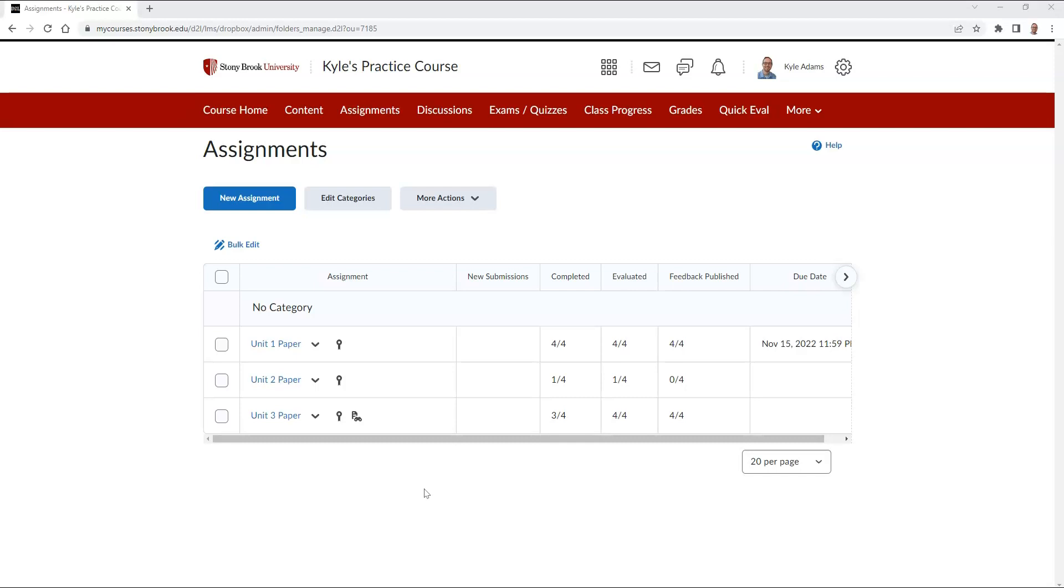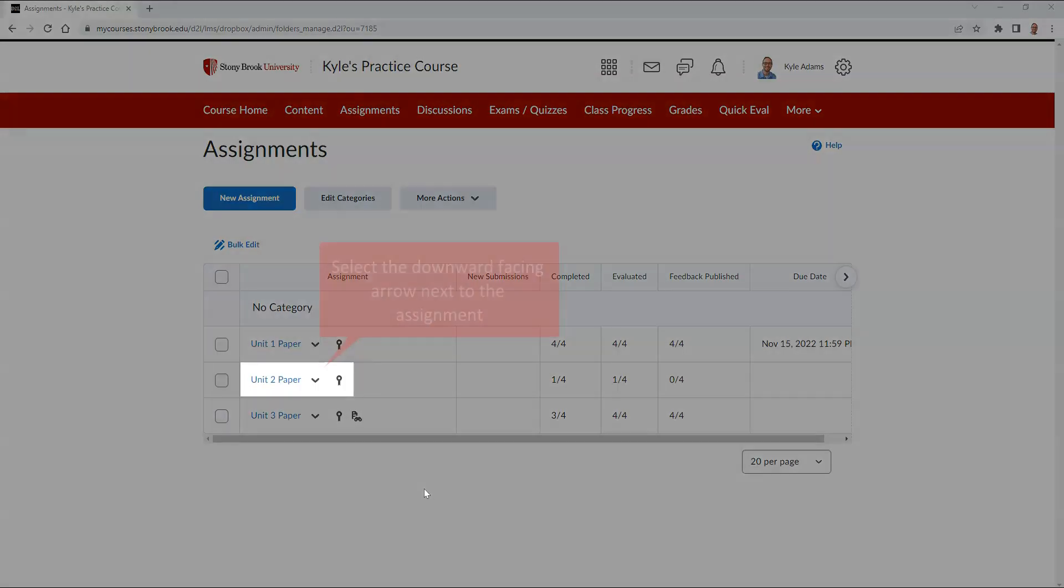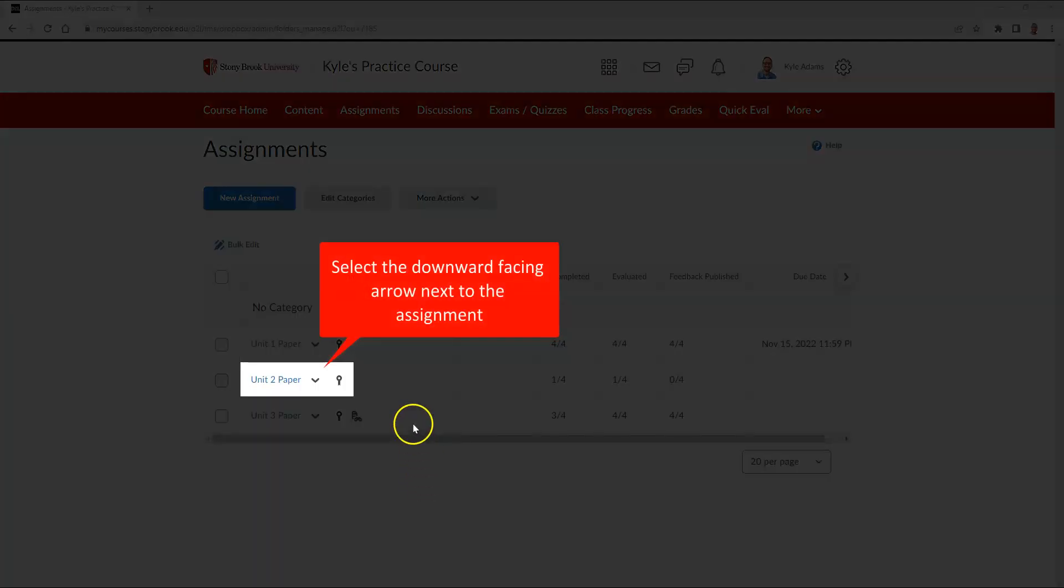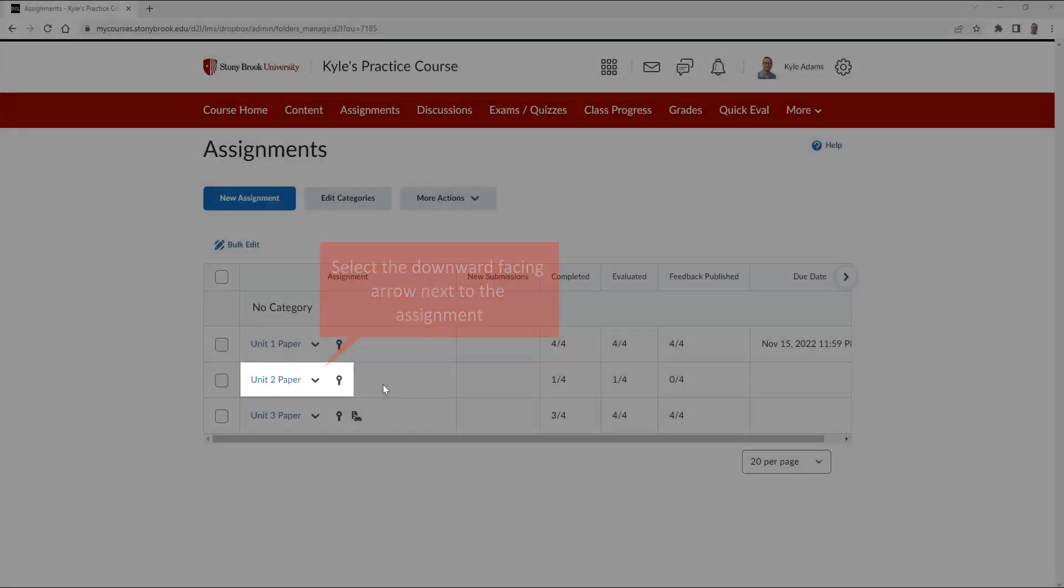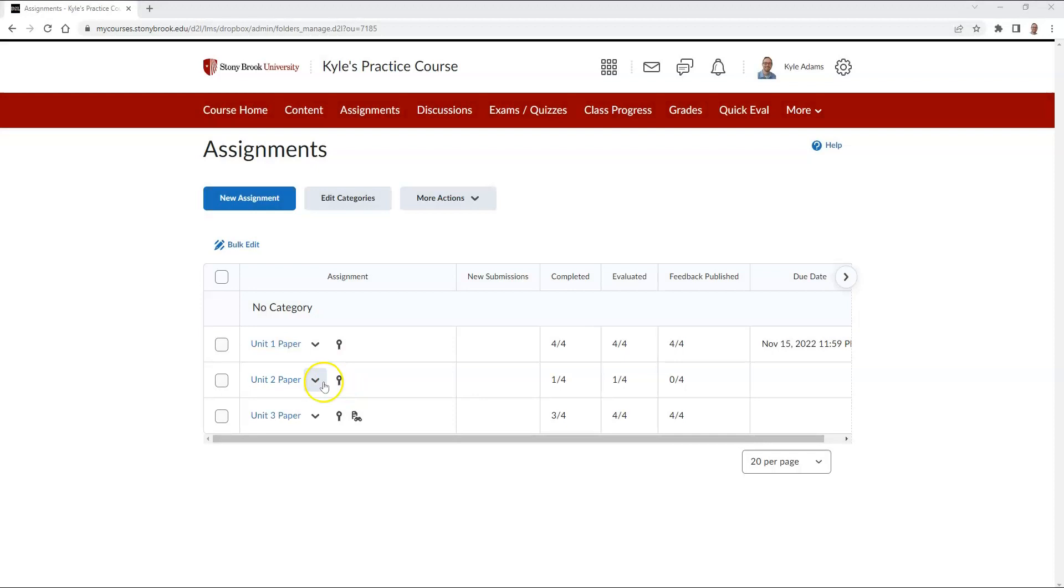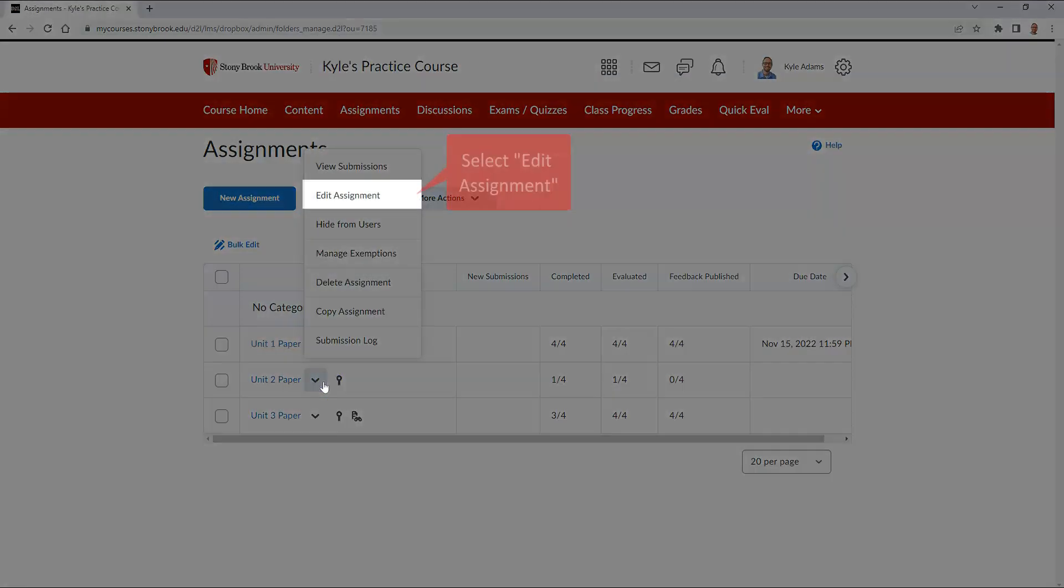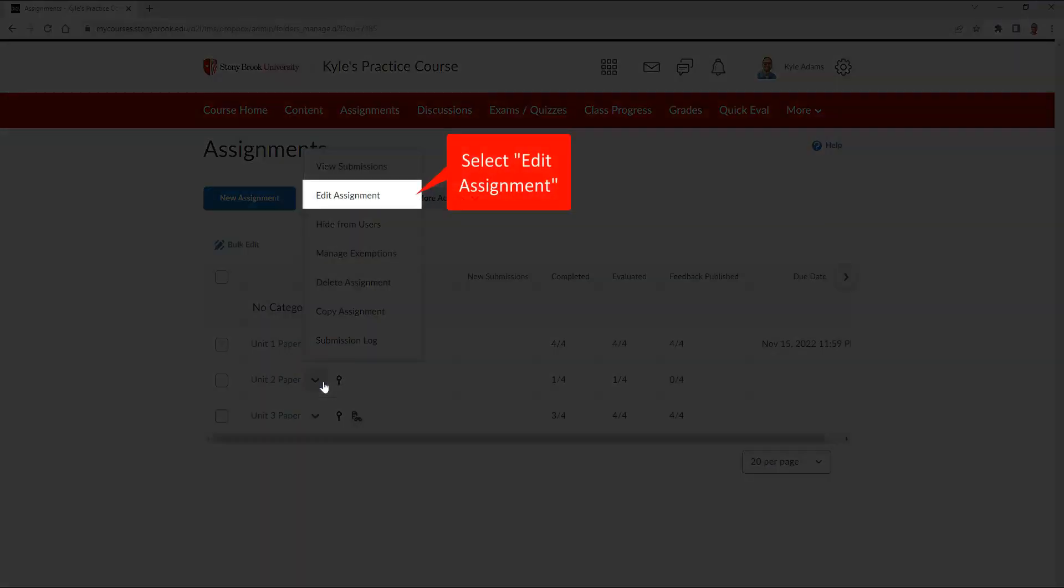To check for that setting, go to your desired assignment and select the downward facing arrow next to it. Then select edit assignment.